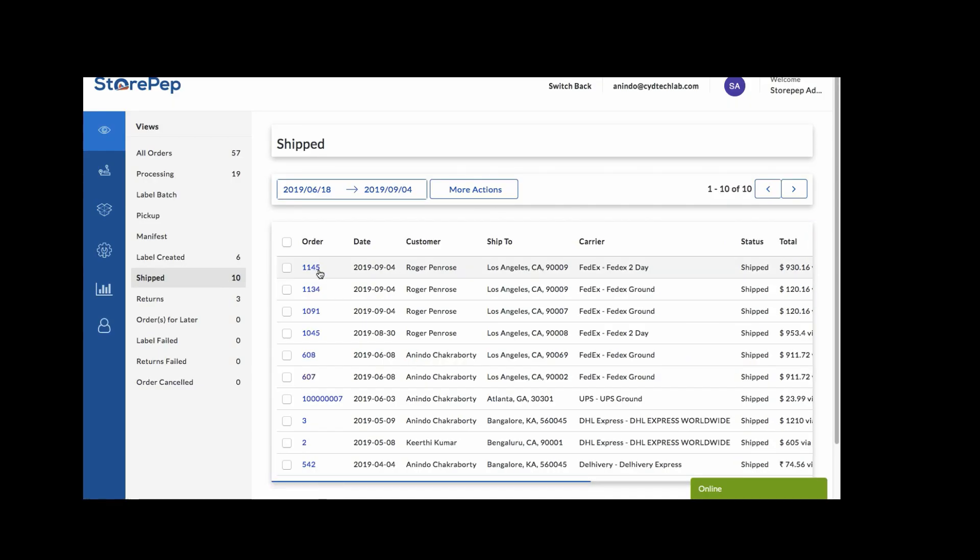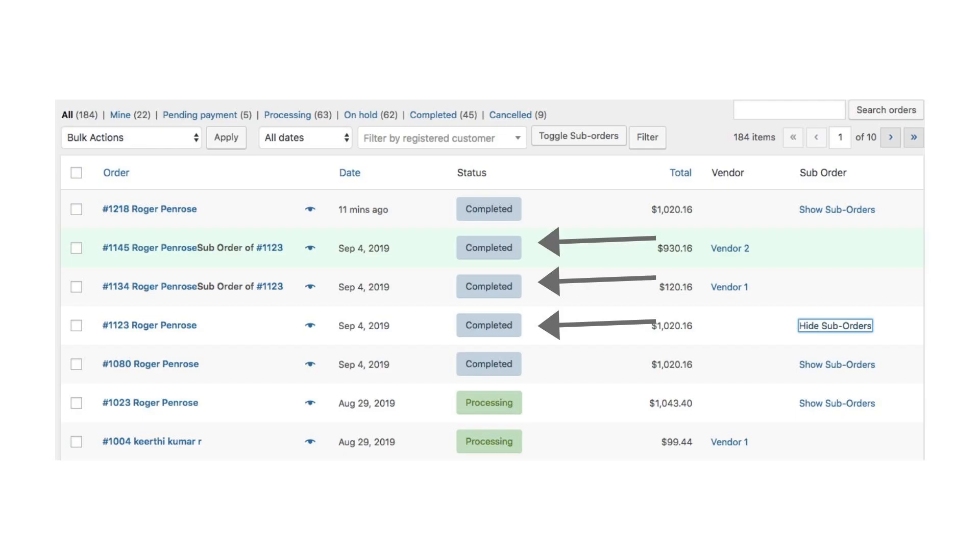Moreover, on the store owner's StorePep account, the orders are reflected as shipped, and in WooCommerce, the order is marked as completed, along with the tracking number updated in each suborder.